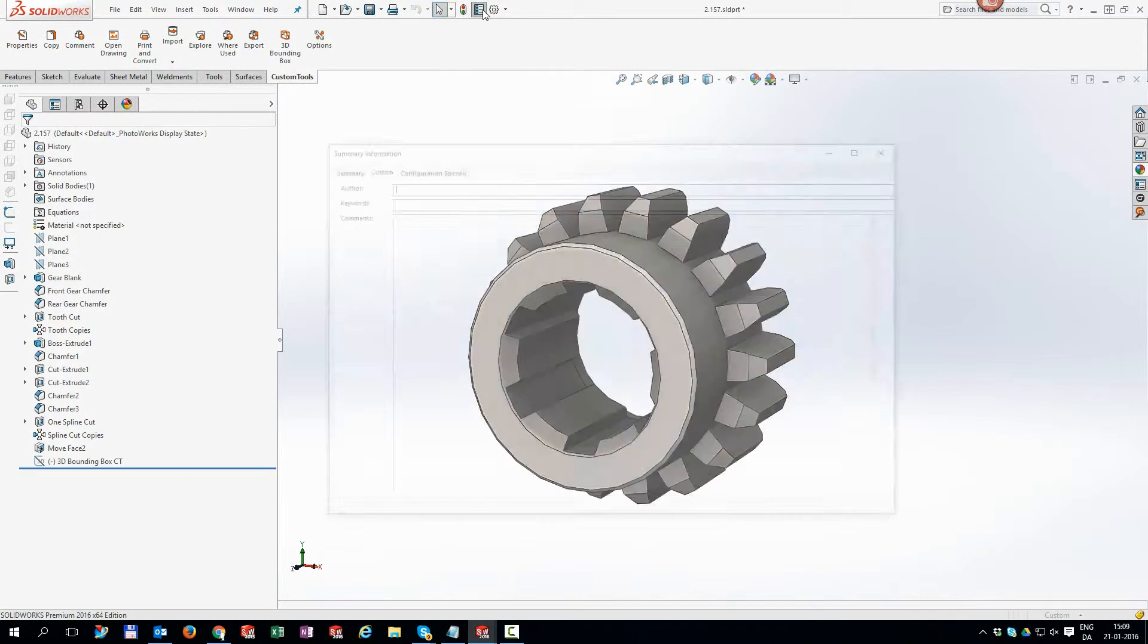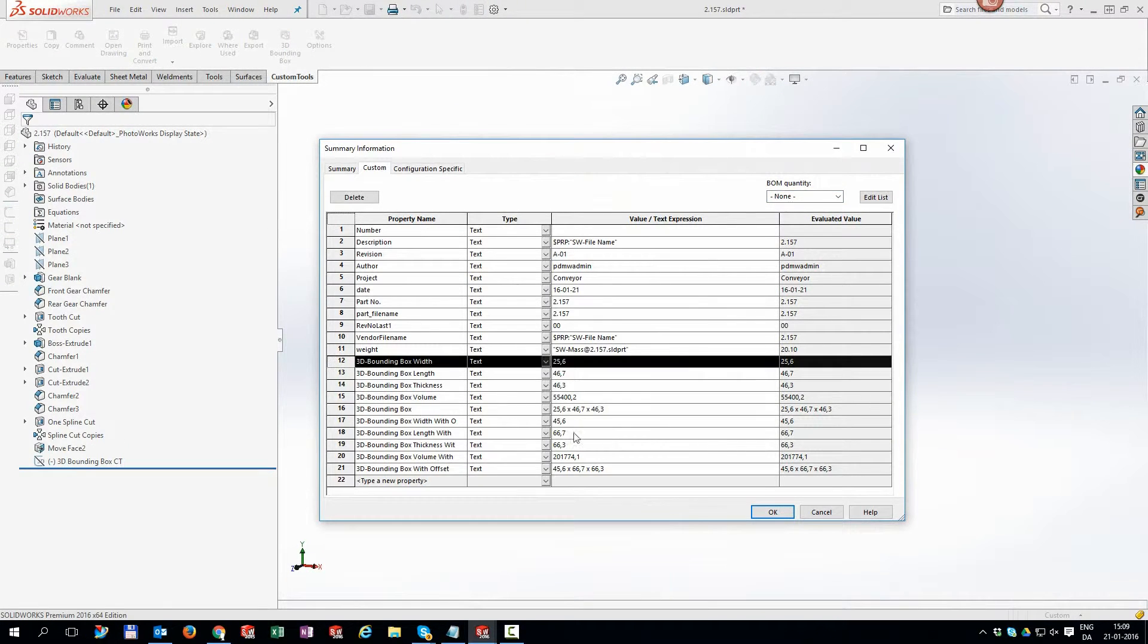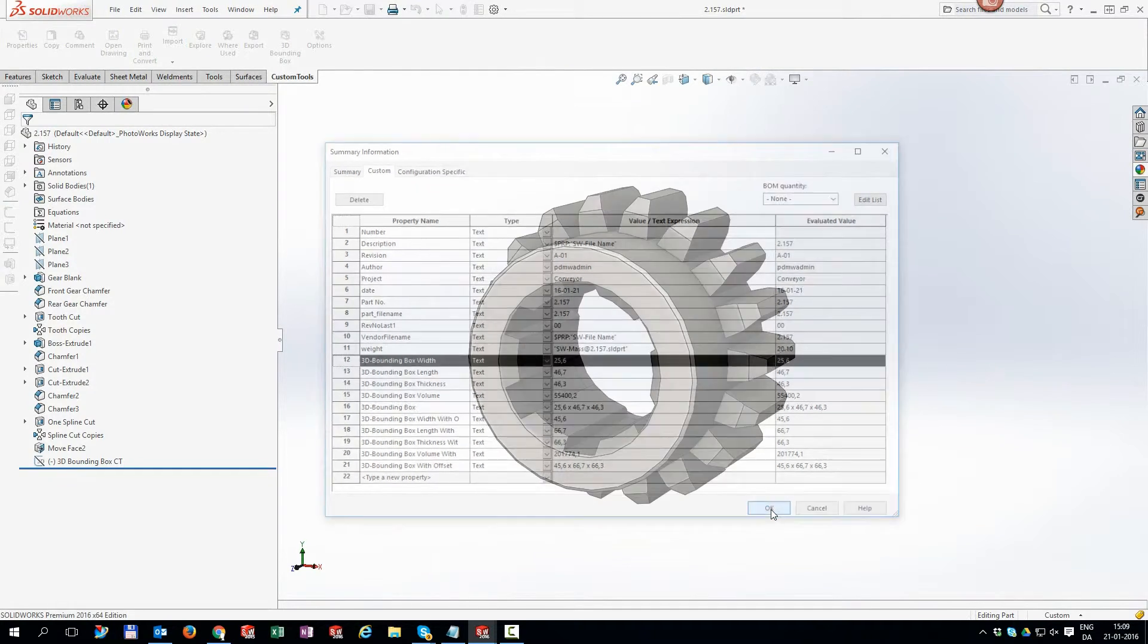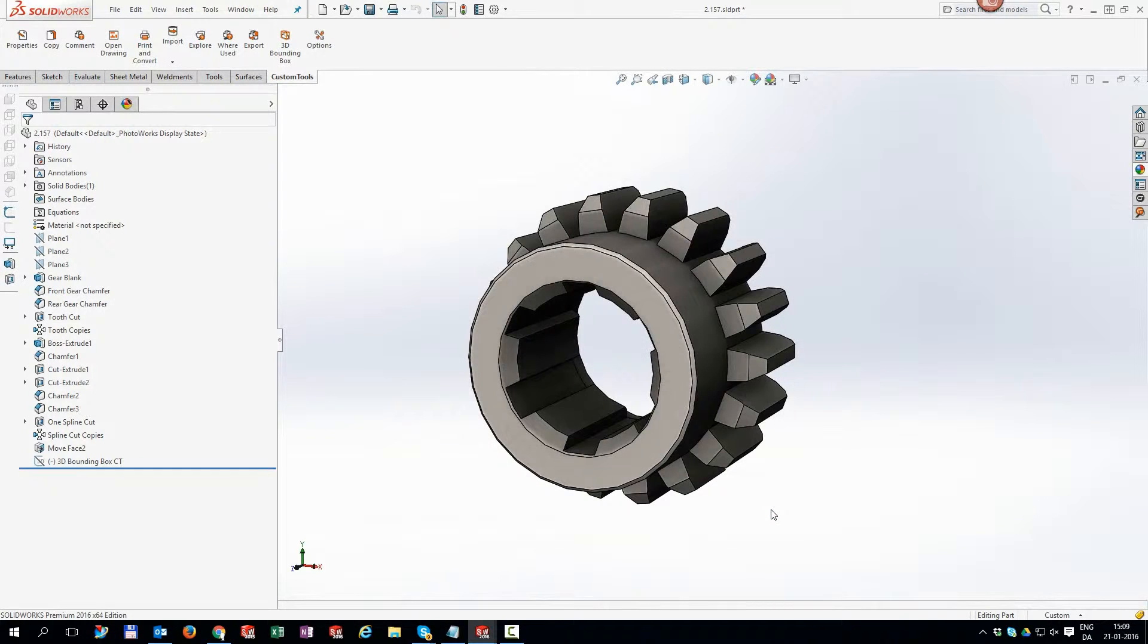As you can see the values are automatically updated ensuring you always have the perfect numbers for your calculations.